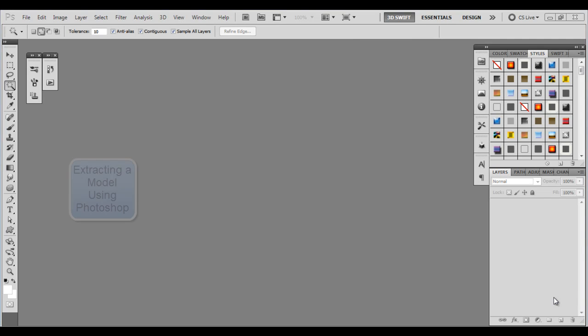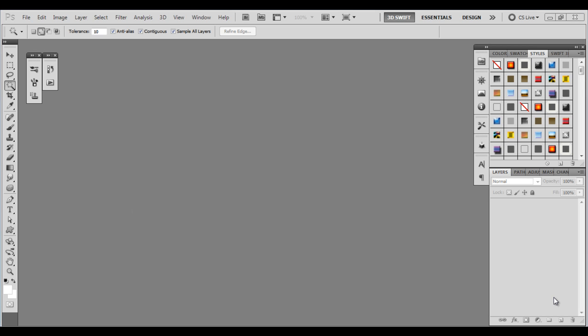Okay, welcome to my first tutorial on extracting a model using Photoshop. I'm going to do this a little bit different than a lot of the other YouTube videos. A lot of the other YouTube videos kind of go through the steps but don't really tell you exactly what you're doing. When I was new to Photoshop, this drove me crazy. I had to watch two or three videos just to find out how to do one thing.